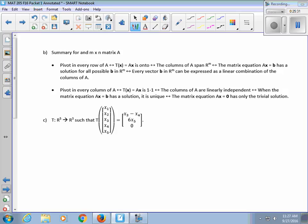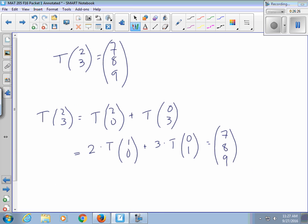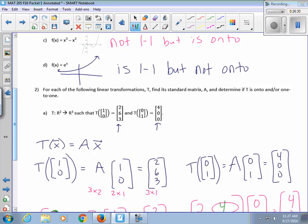This is basically a summary of Chapter 1 — how to answer almost every question in Chapter 1. Now let's do one more example using that information. We have a linear transformation T: R5→R3. Inputs are vectors with five entries, outputs are vectors with three entries. The transformation is defined as: first entry = X3 − X4, second entry = 6·X5, third entry = 0.